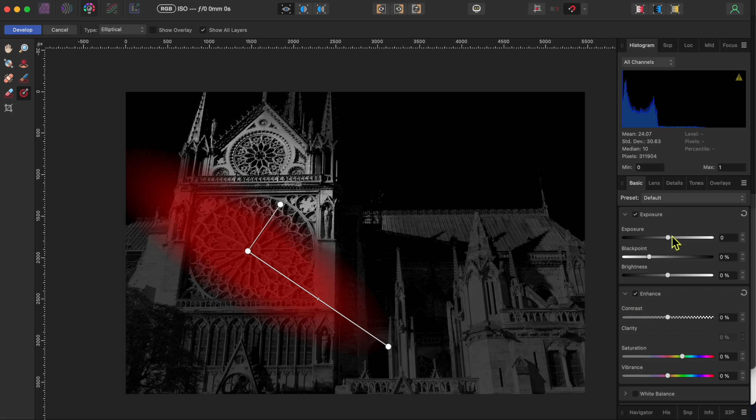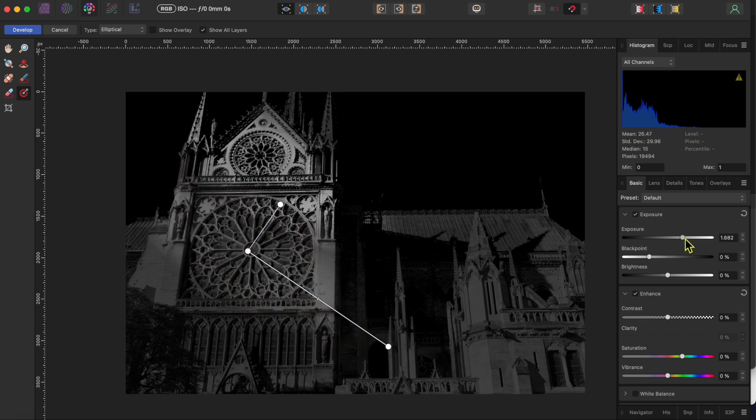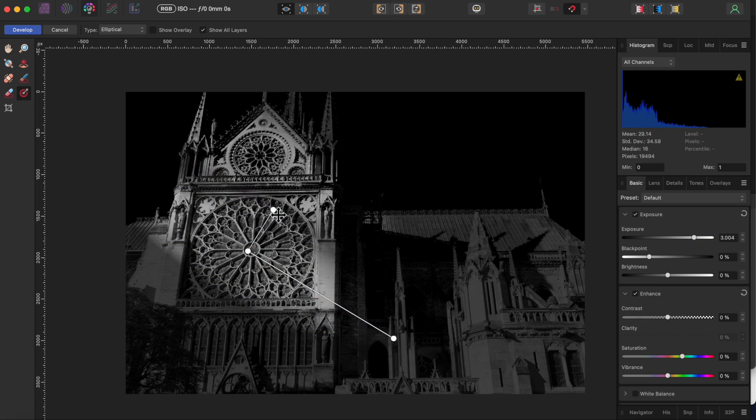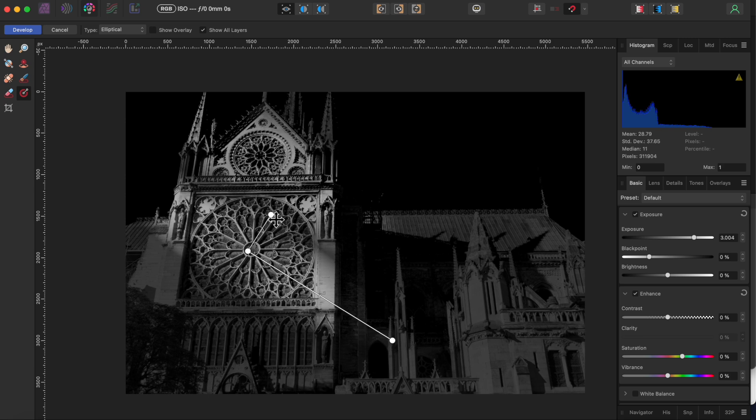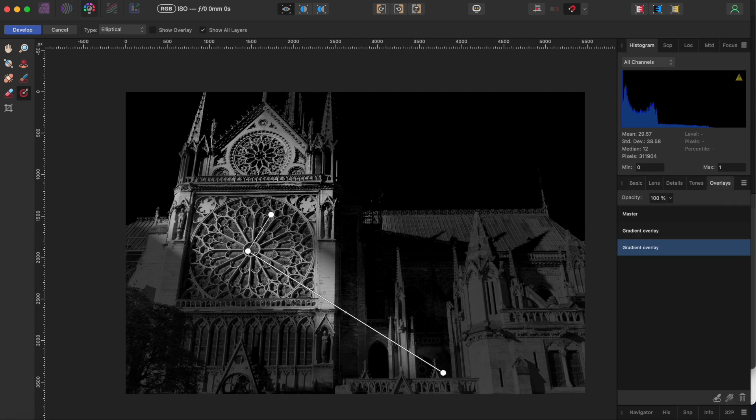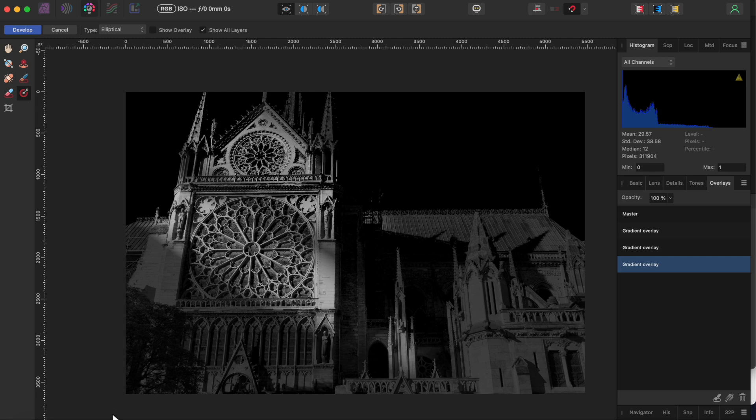Then I'll switch back to the basic tab and change the exposure for this area. Again, notice how this new overlay is independent from the other changes I made earlier.